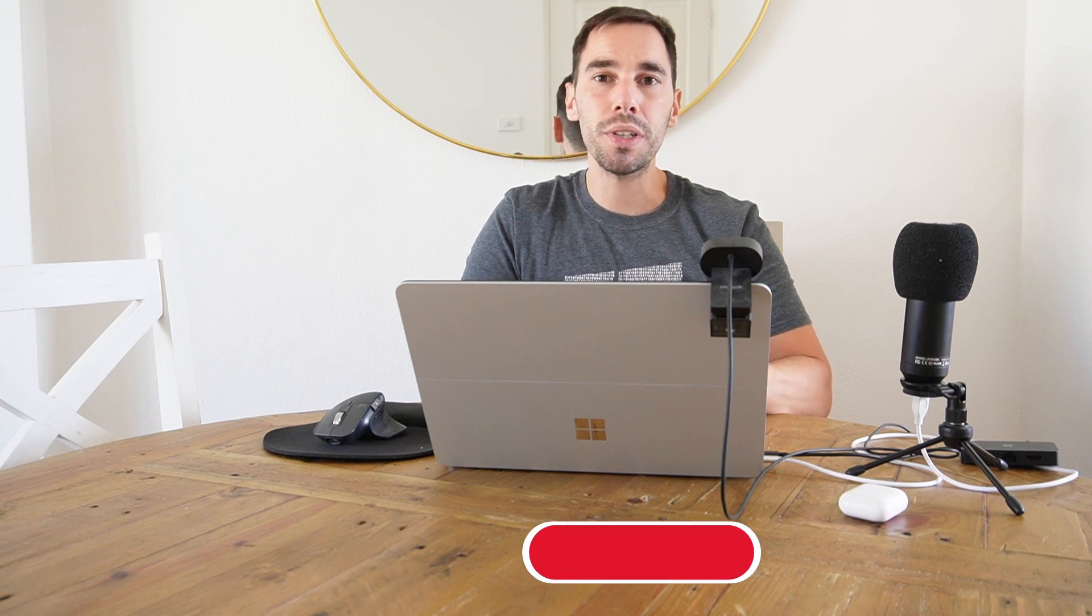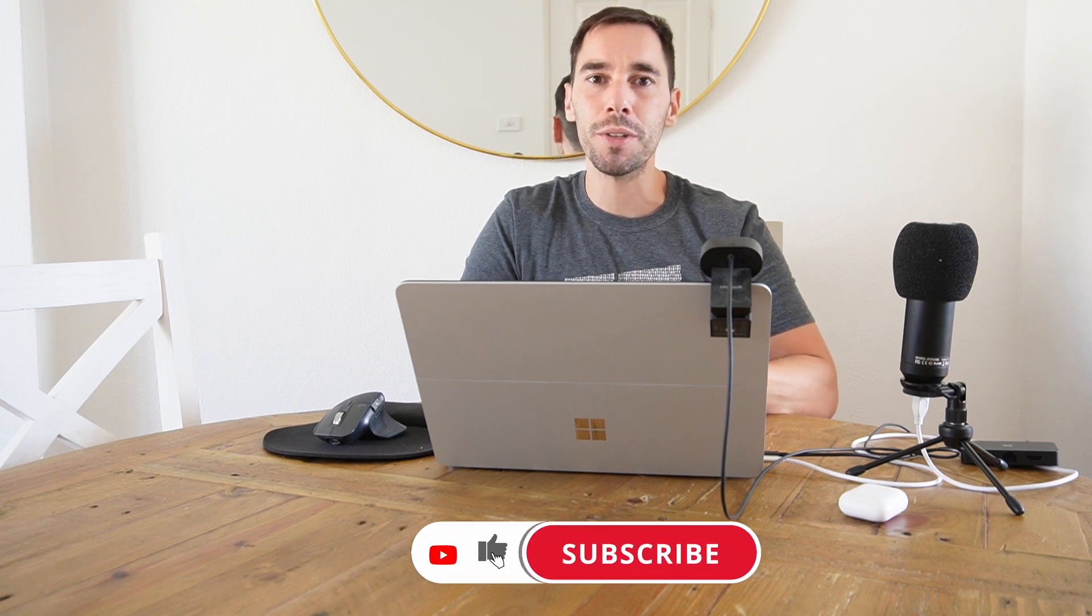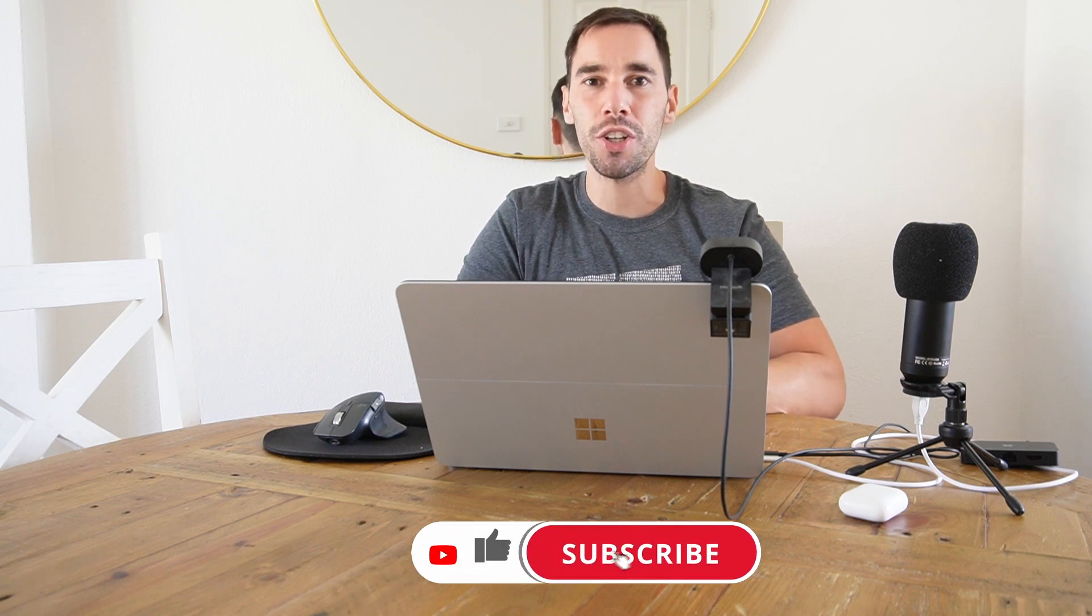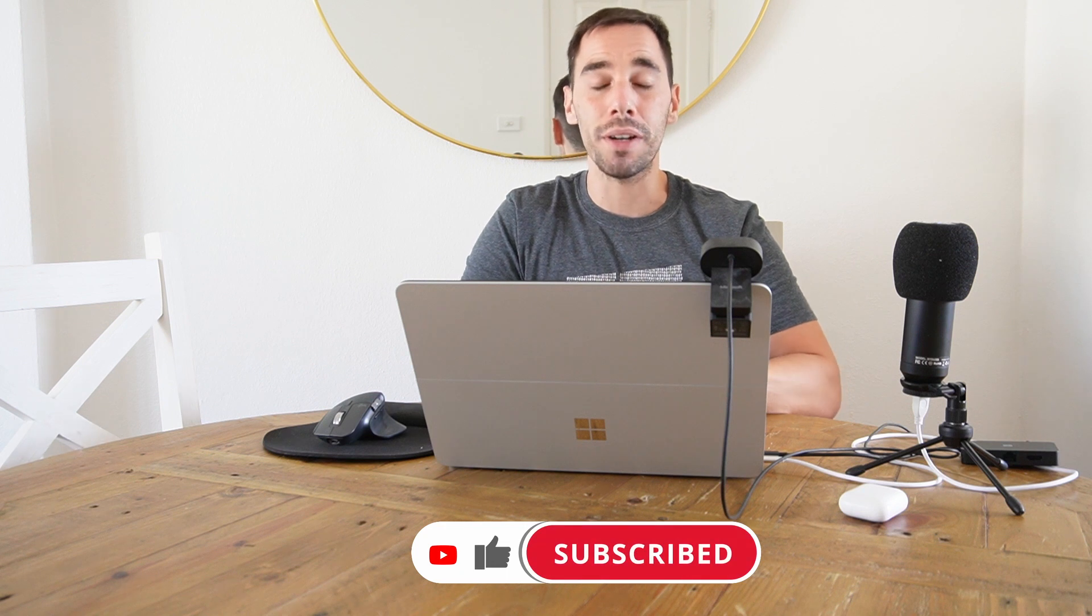Of course, if you like this video, let me know by giving a thumbs up. And if you want to supercharge the way you use your computer, hit that subscribe button as well. With that being said, let's get into this.